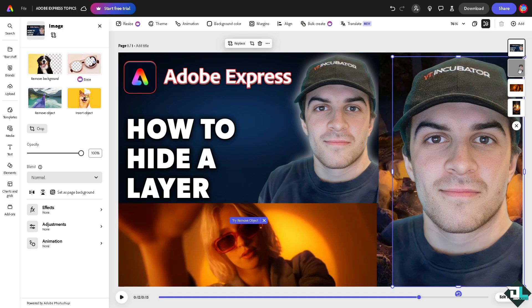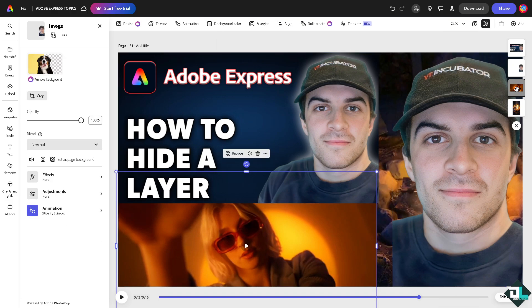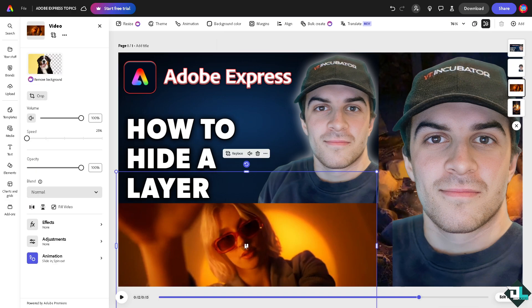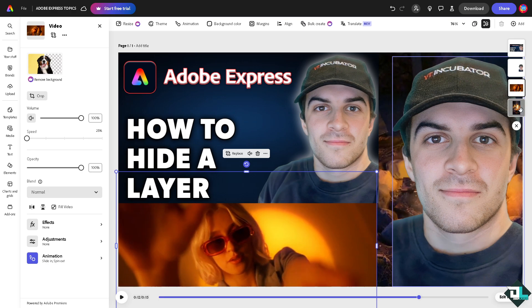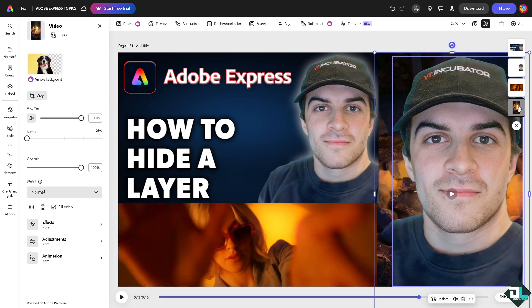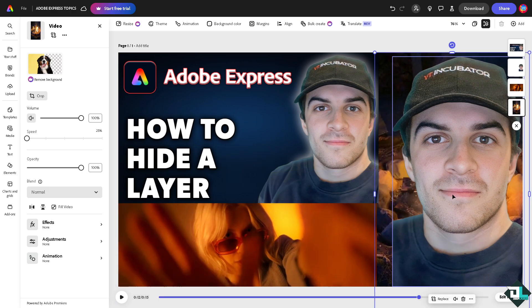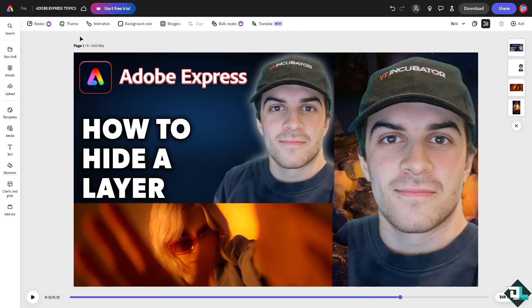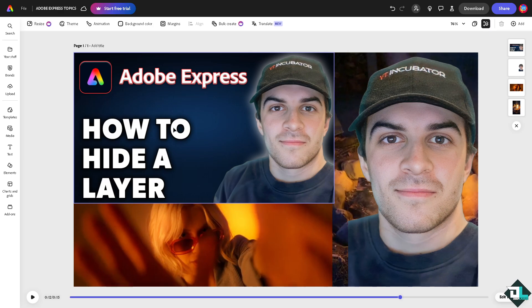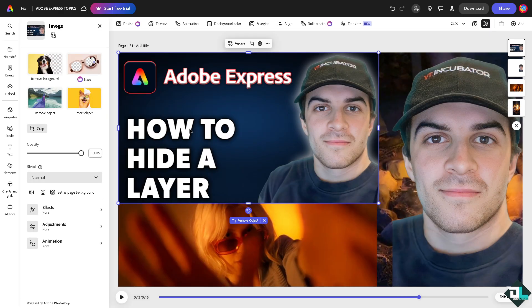One is this one, second is this image, third layer is going to be the video, and the fourth one is going to be the background video. All right, now for example, I want to hide this first layer.